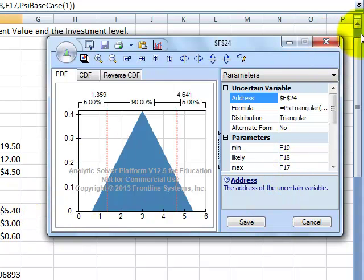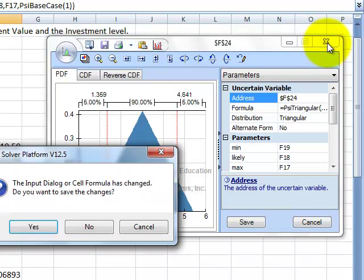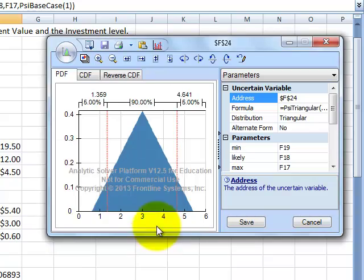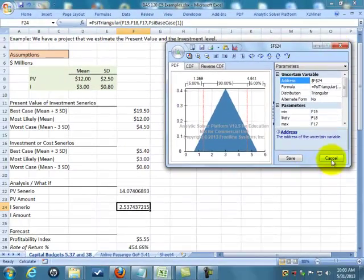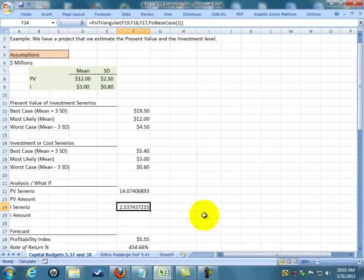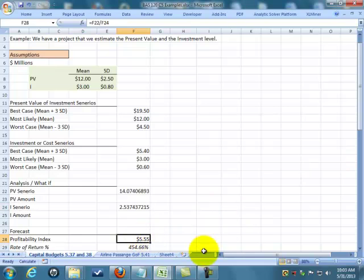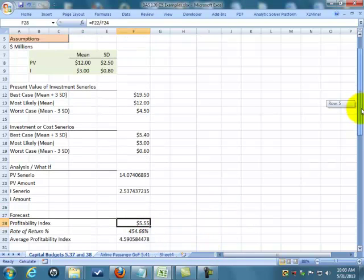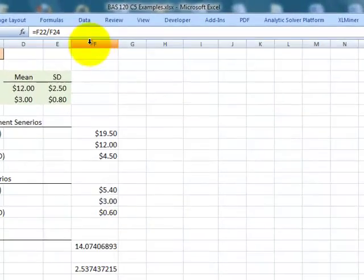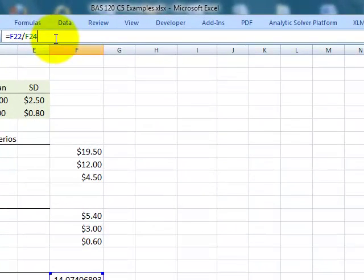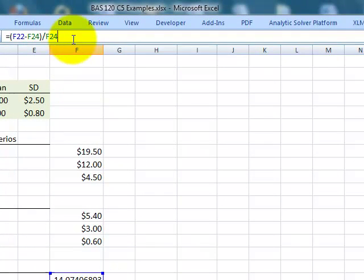Now this profitability index is what they've told me, which is simply my profits divided by my investment.